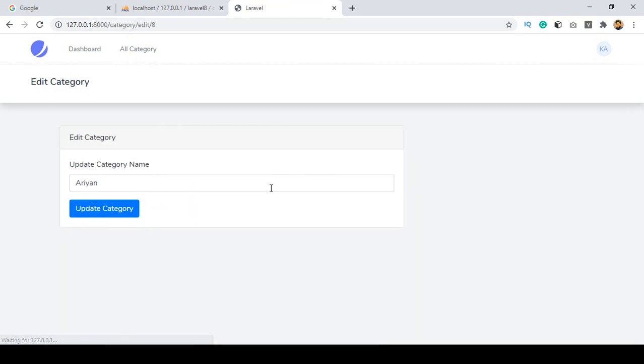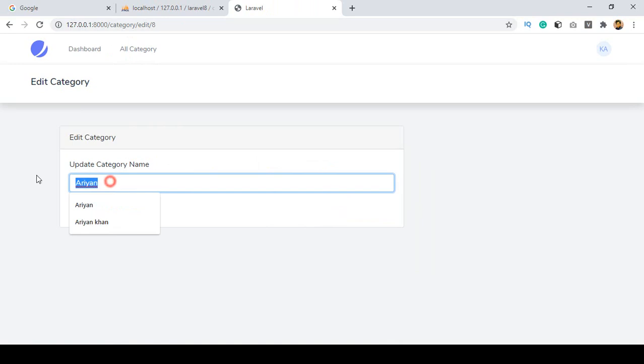Let's check this out. I click save all, then go to all categories, and click edit. Yes, you can see the result is the same — but right now we are using the Query Builder.